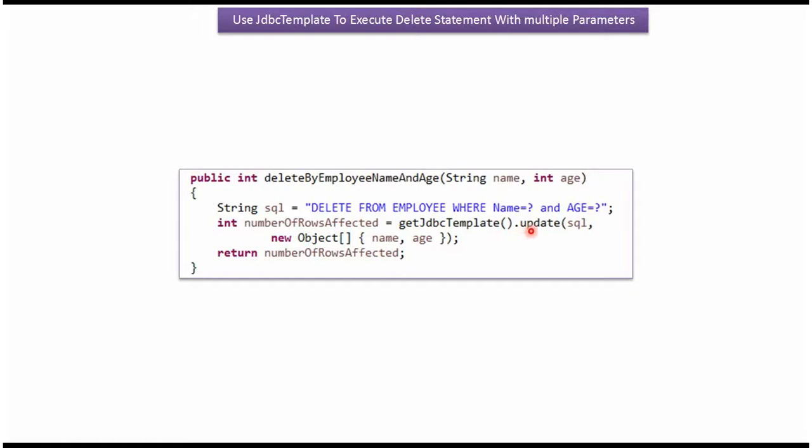This method executes this SQL and deletes records from employee table based on name and age. This method returns how many rows are affected because of this SQL execution.